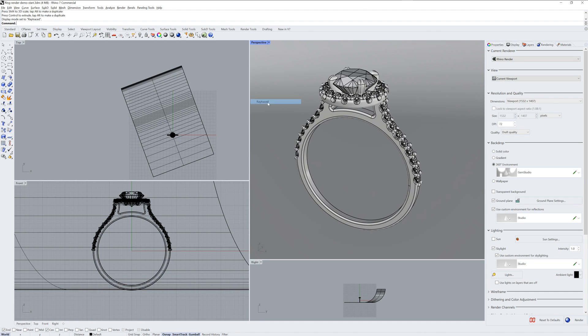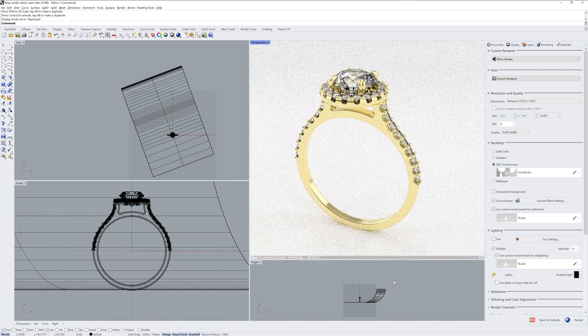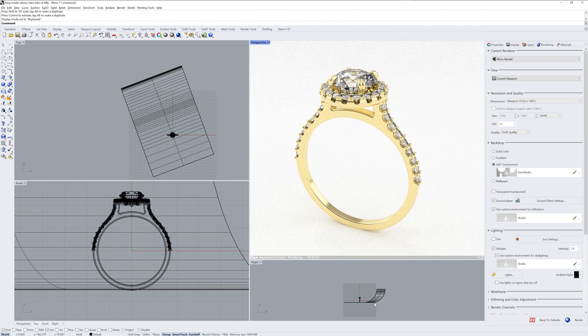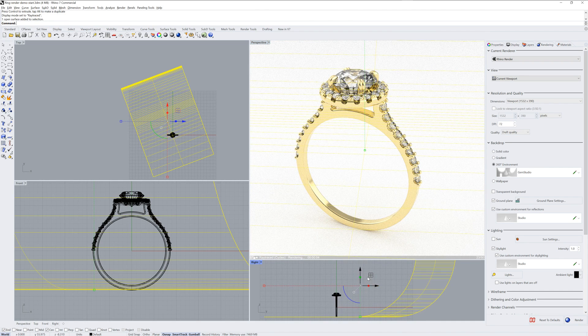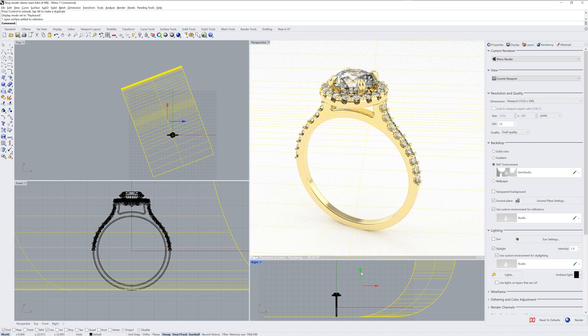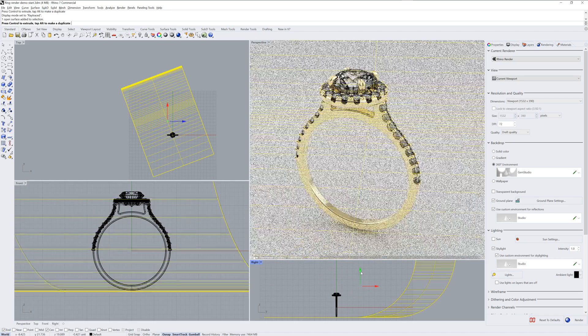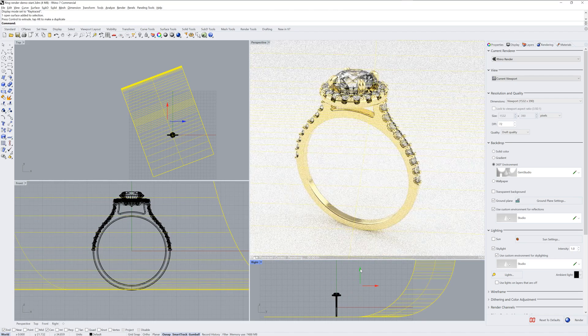This is really the best of both worlds. Now we get the refraction of the custom environment used for the backdrop, the Gems Studio, and we can control the material and color of our ground plane.